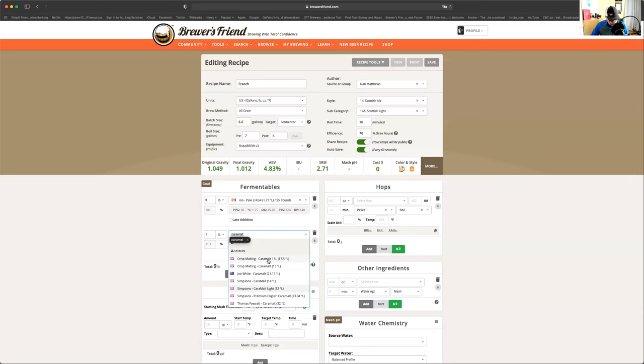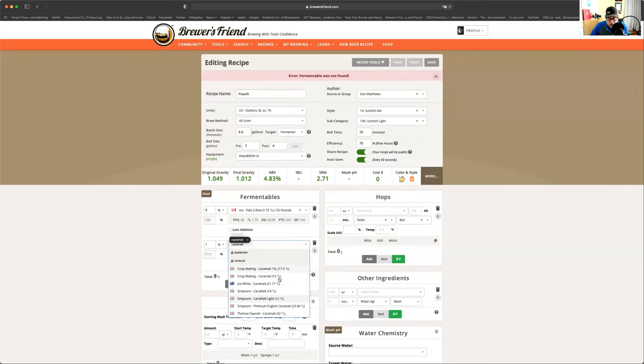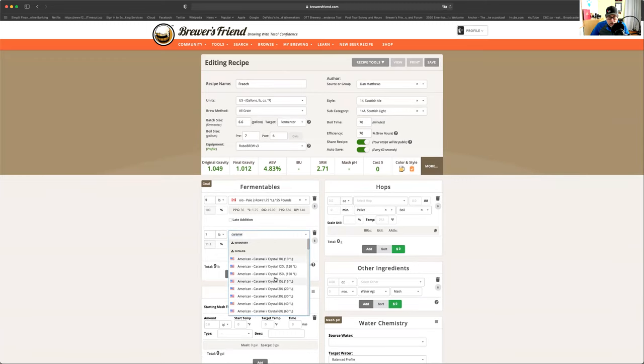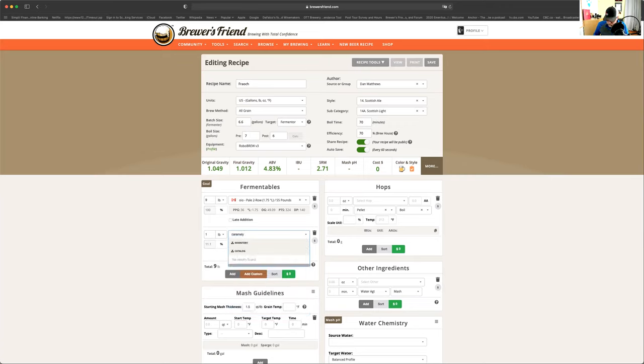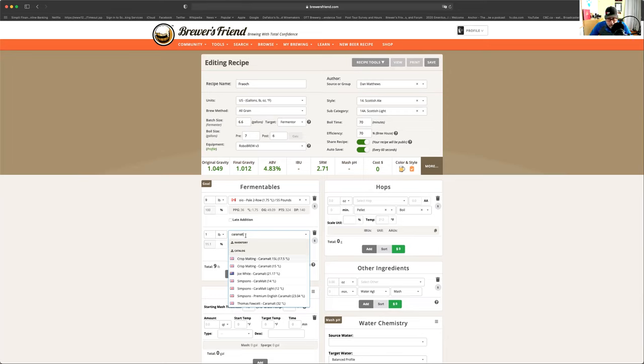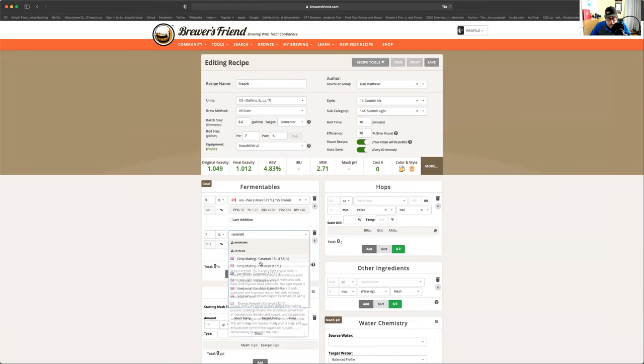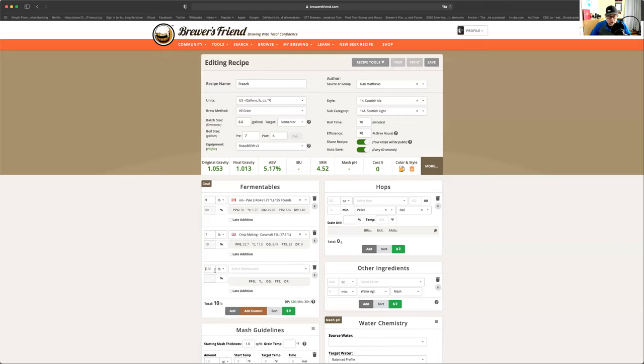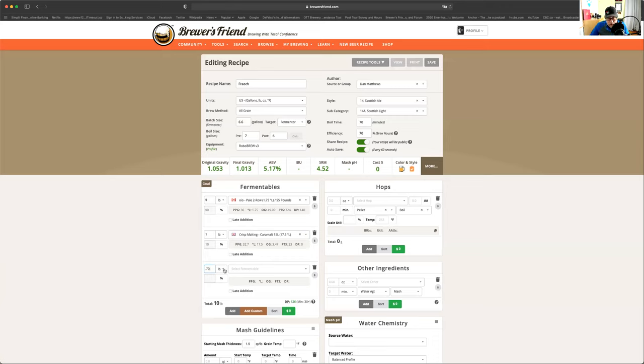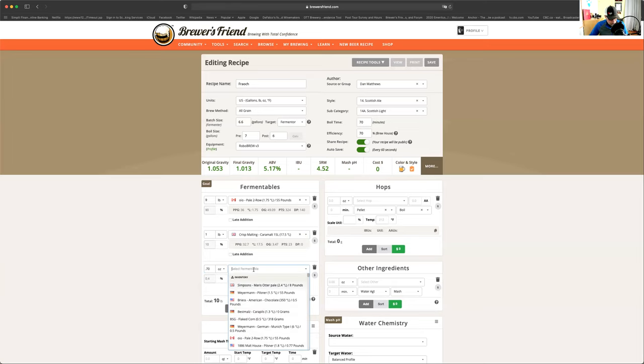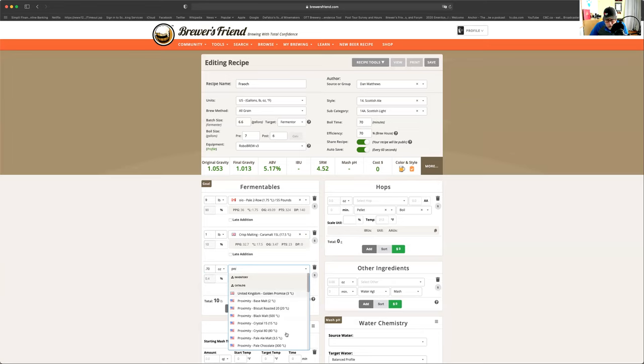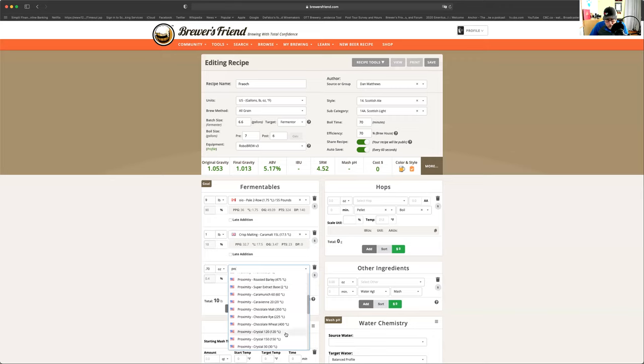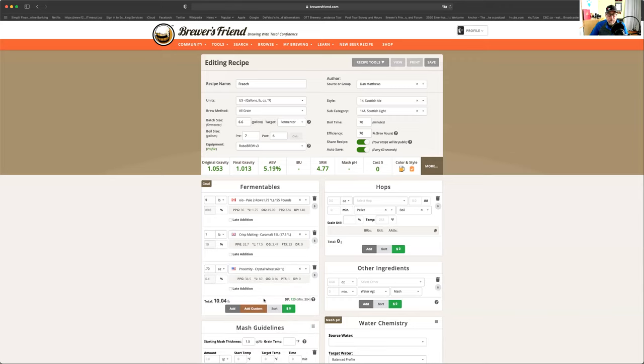So now we're going to do one pound of caramalt. Which one did I use? 15 Lovibond. Caramalt. There we go. There. There we go. Still our diastatic power is still good. And then we're going to use a little bit of 0.70 ounces of crystal malt. There it is. 60. That's the only one. There we go. So that is everything there. Our diastatic is still 125. So we are still good.